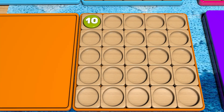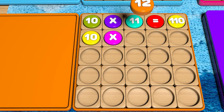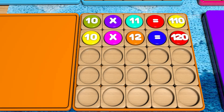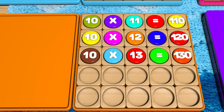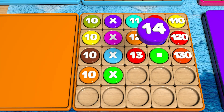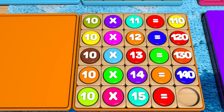10 x 11 equals 110. 10 x 12 equals 120. 10 x 13 equals 130. 10 x 14 equals 140. 10 x 15 equals 150.